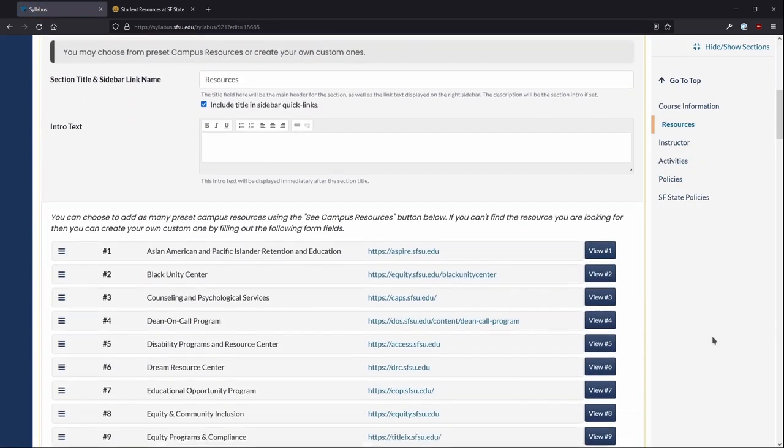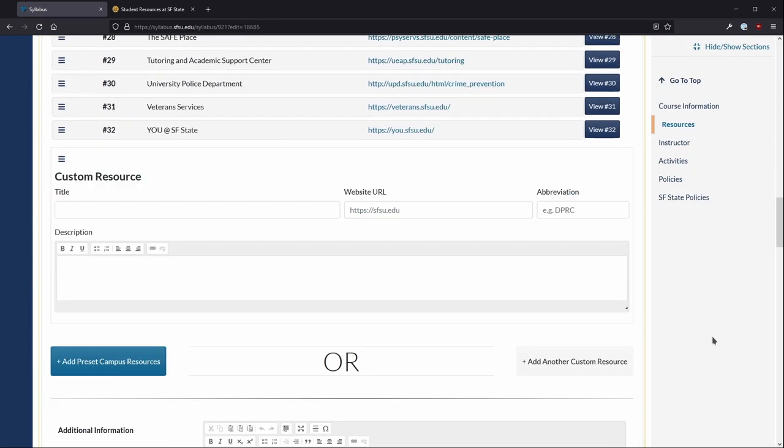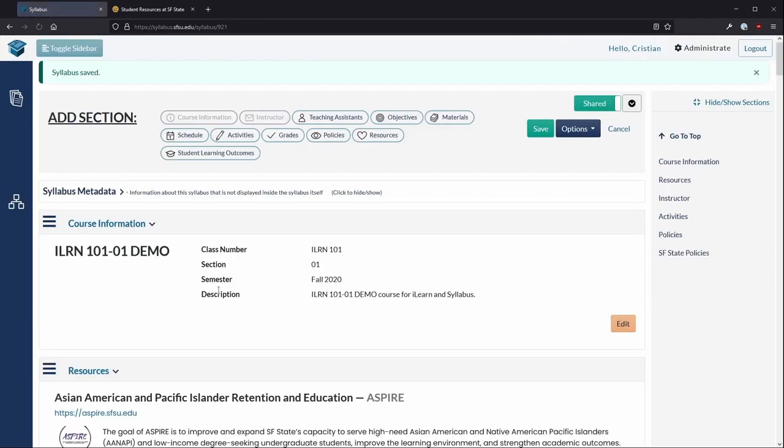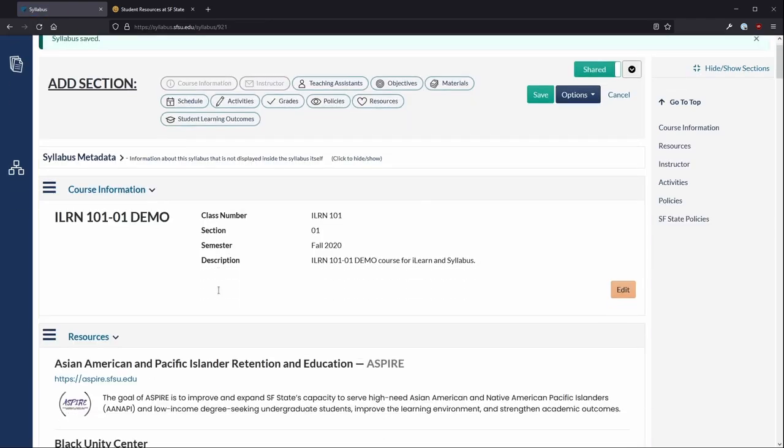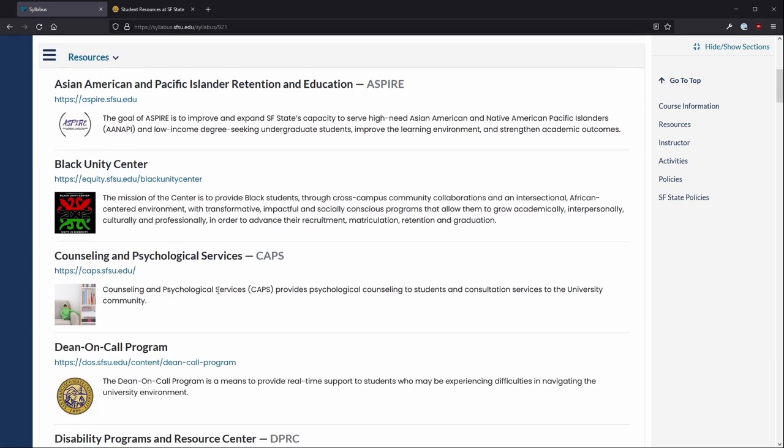Once you have added your resources, scroll to the bottom of the section and save section. The resources will be added to your syllabus.